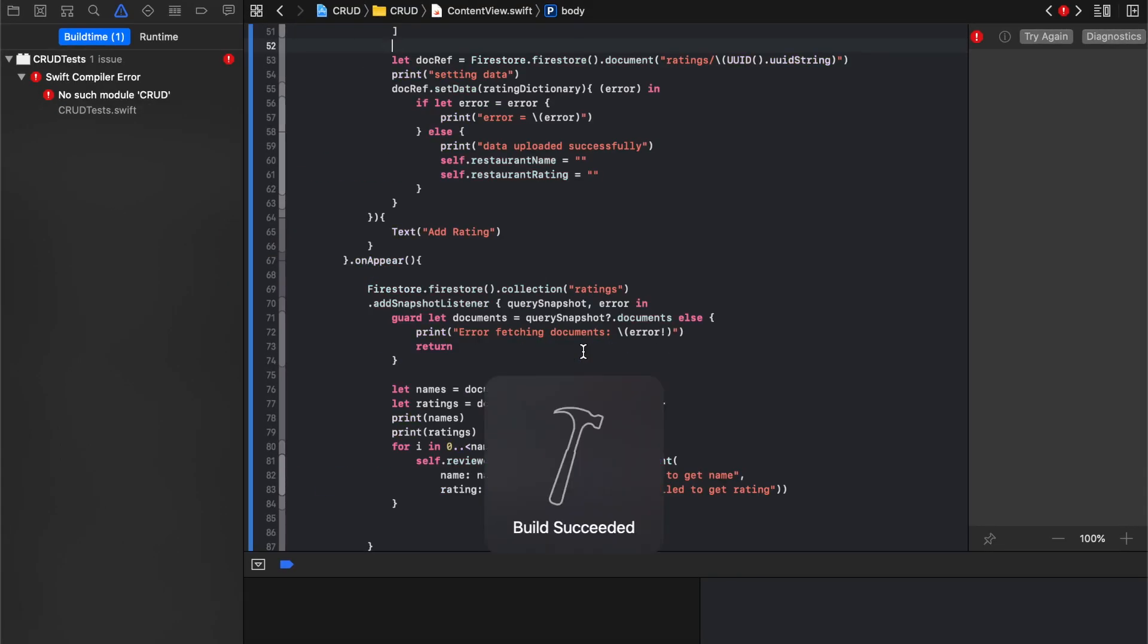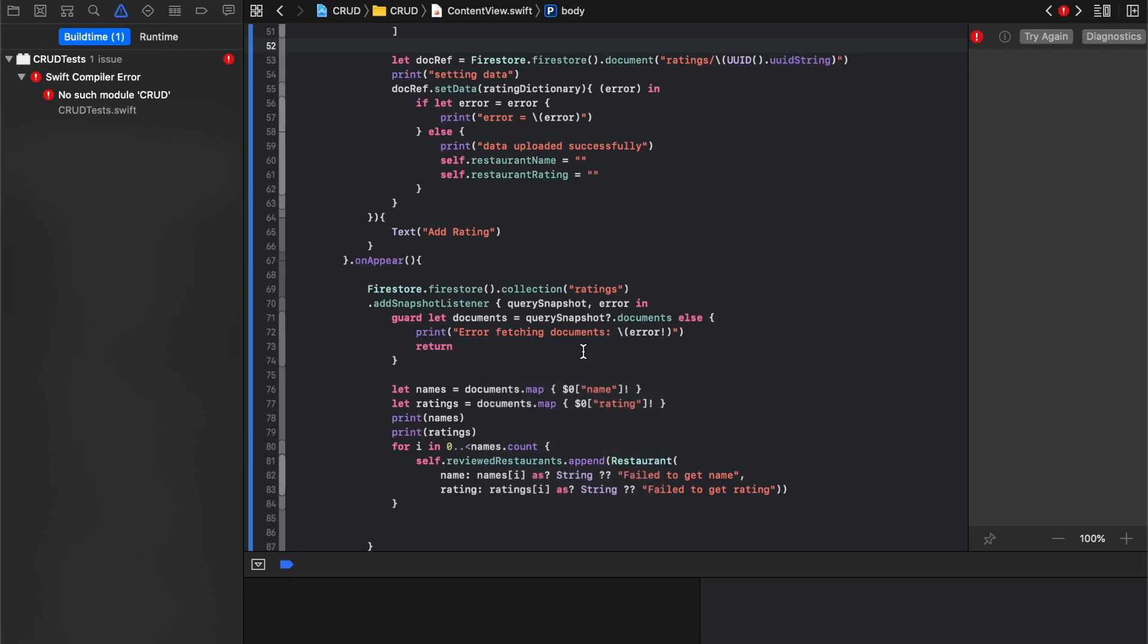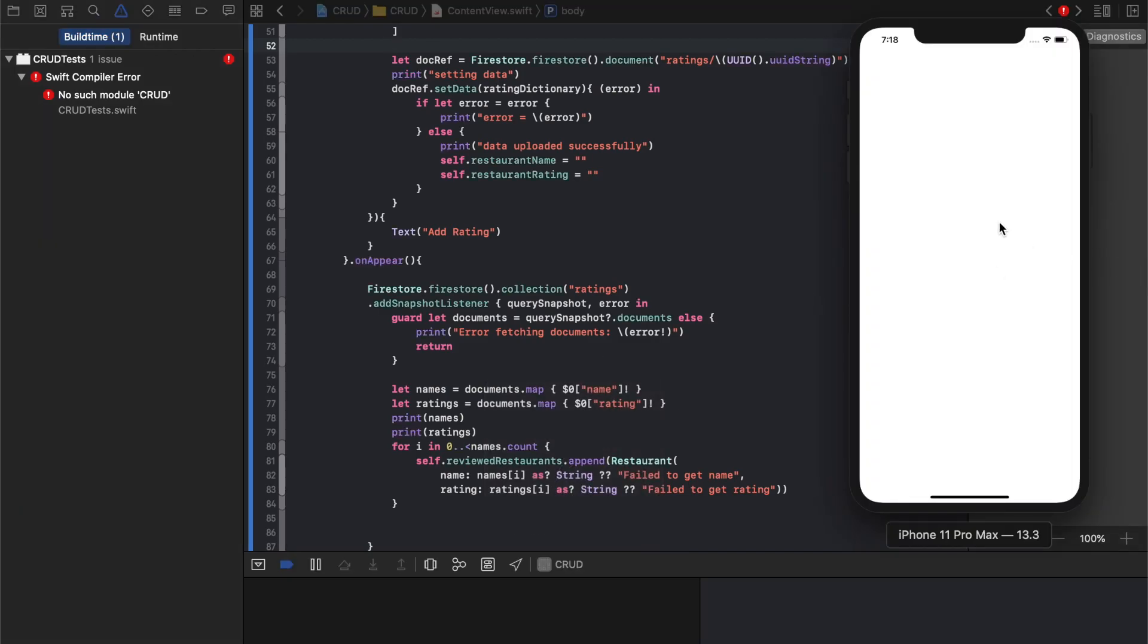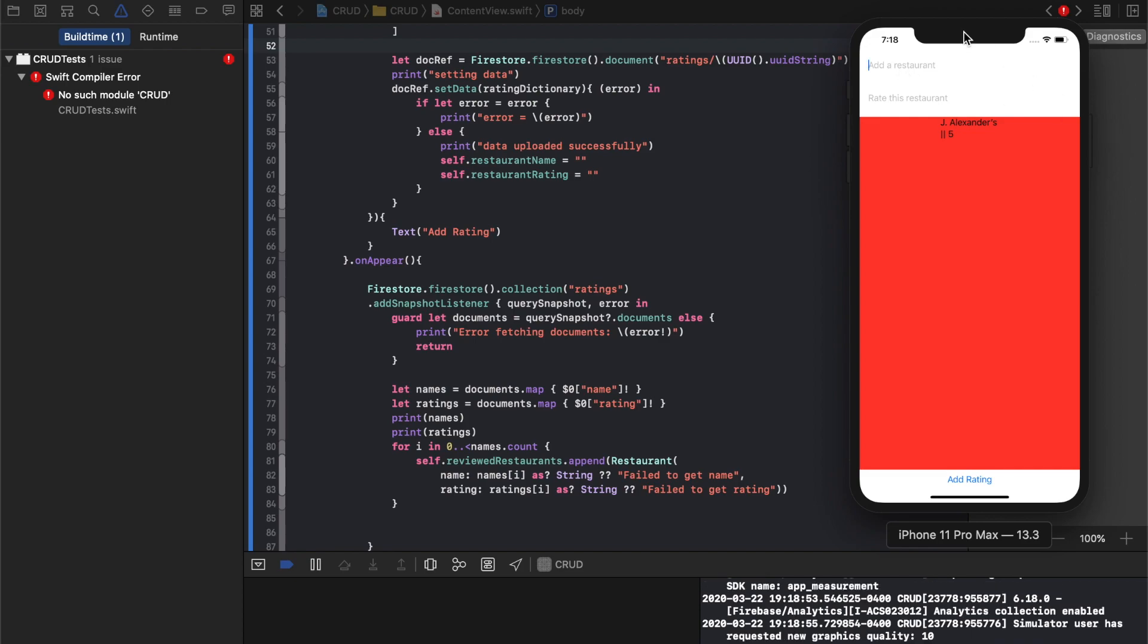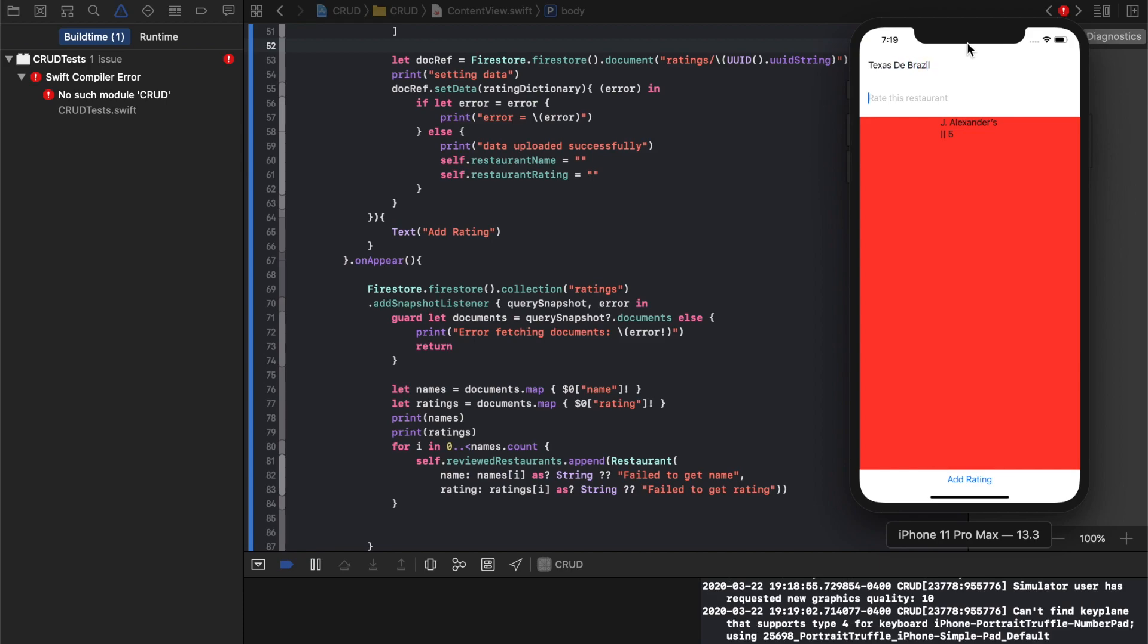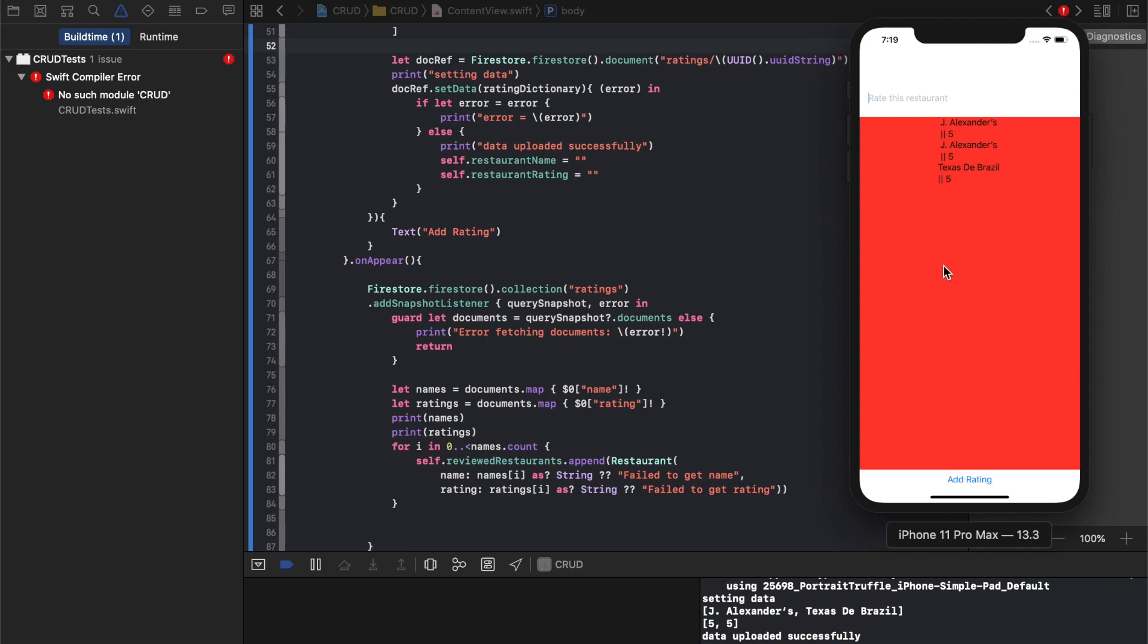All right. So now there we go. J. Alexander's, five. And we can add another one. Let's say Texas de Brazil, five. Add a rating. And there it is.